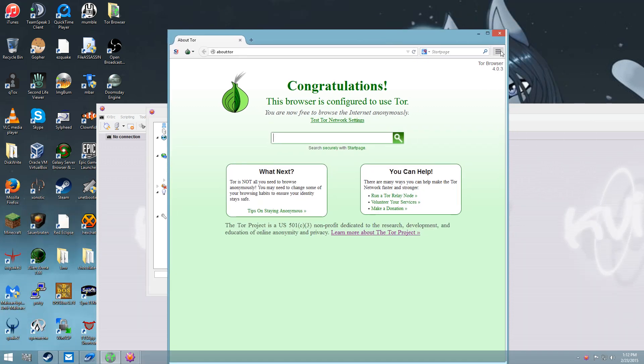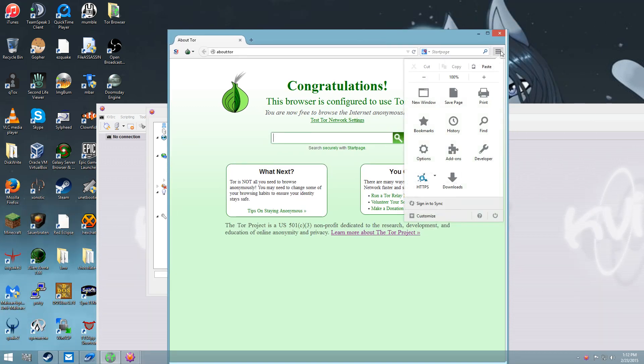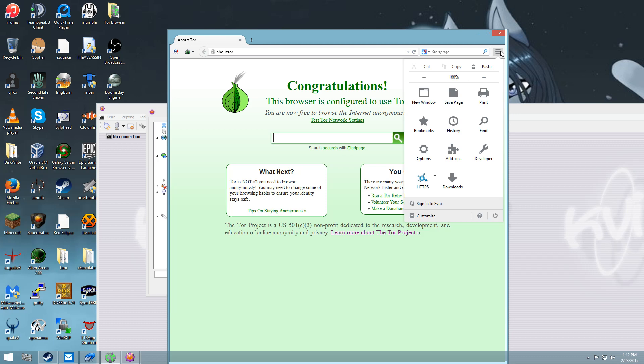You also want to find an IRC server that will let you connect to it because there are a lot of IRC servers out there, including Quakenet, that will forbid you to use a proxy.